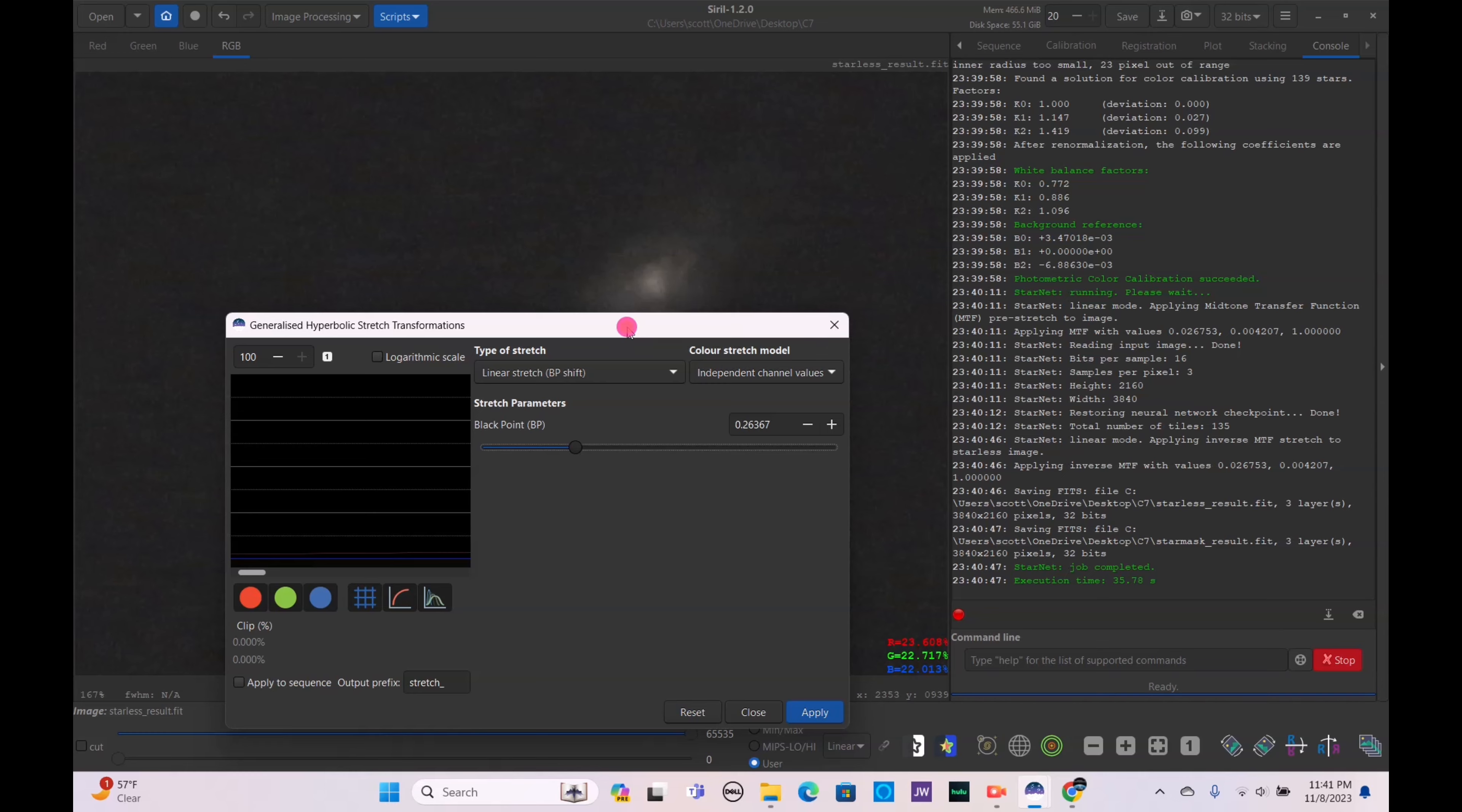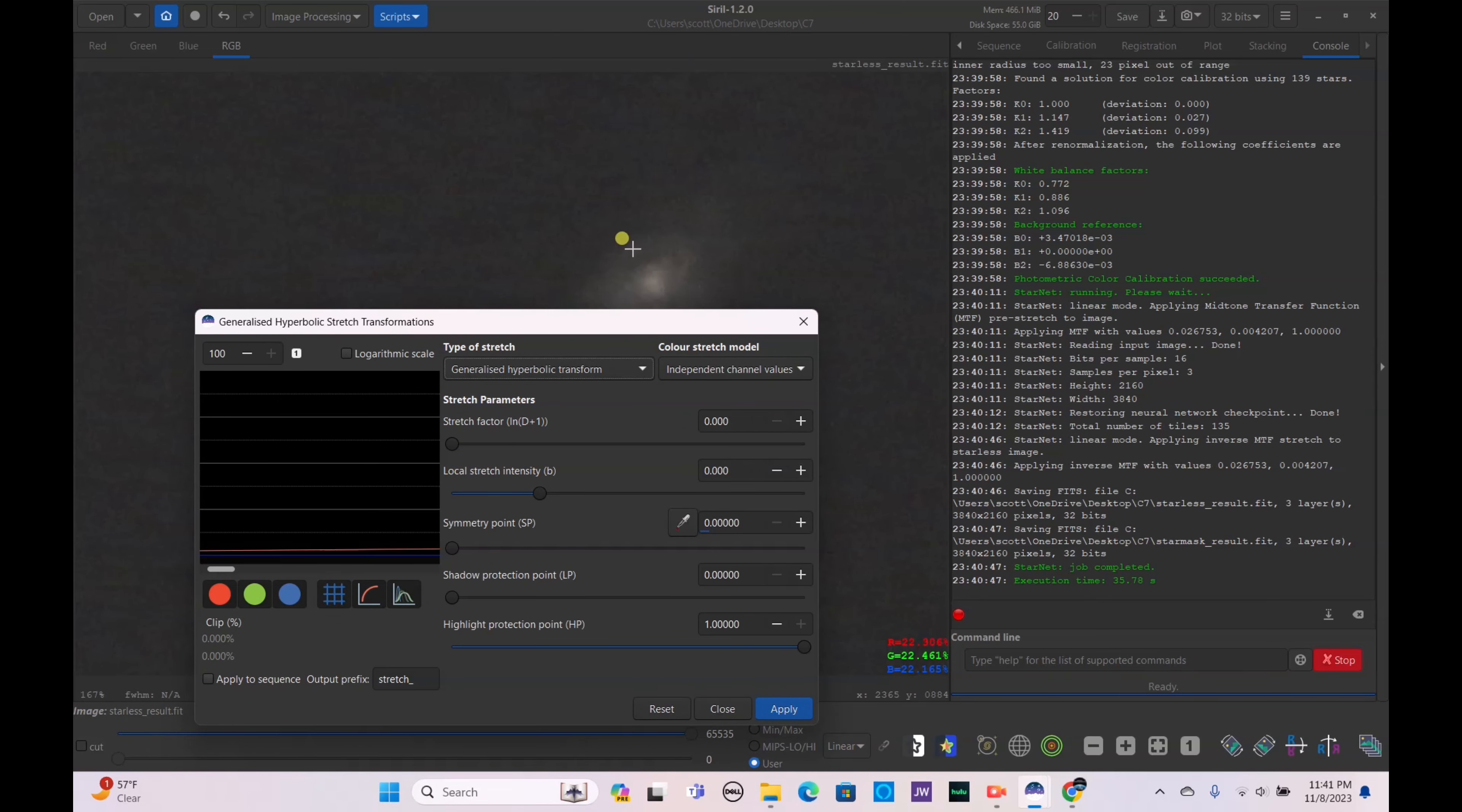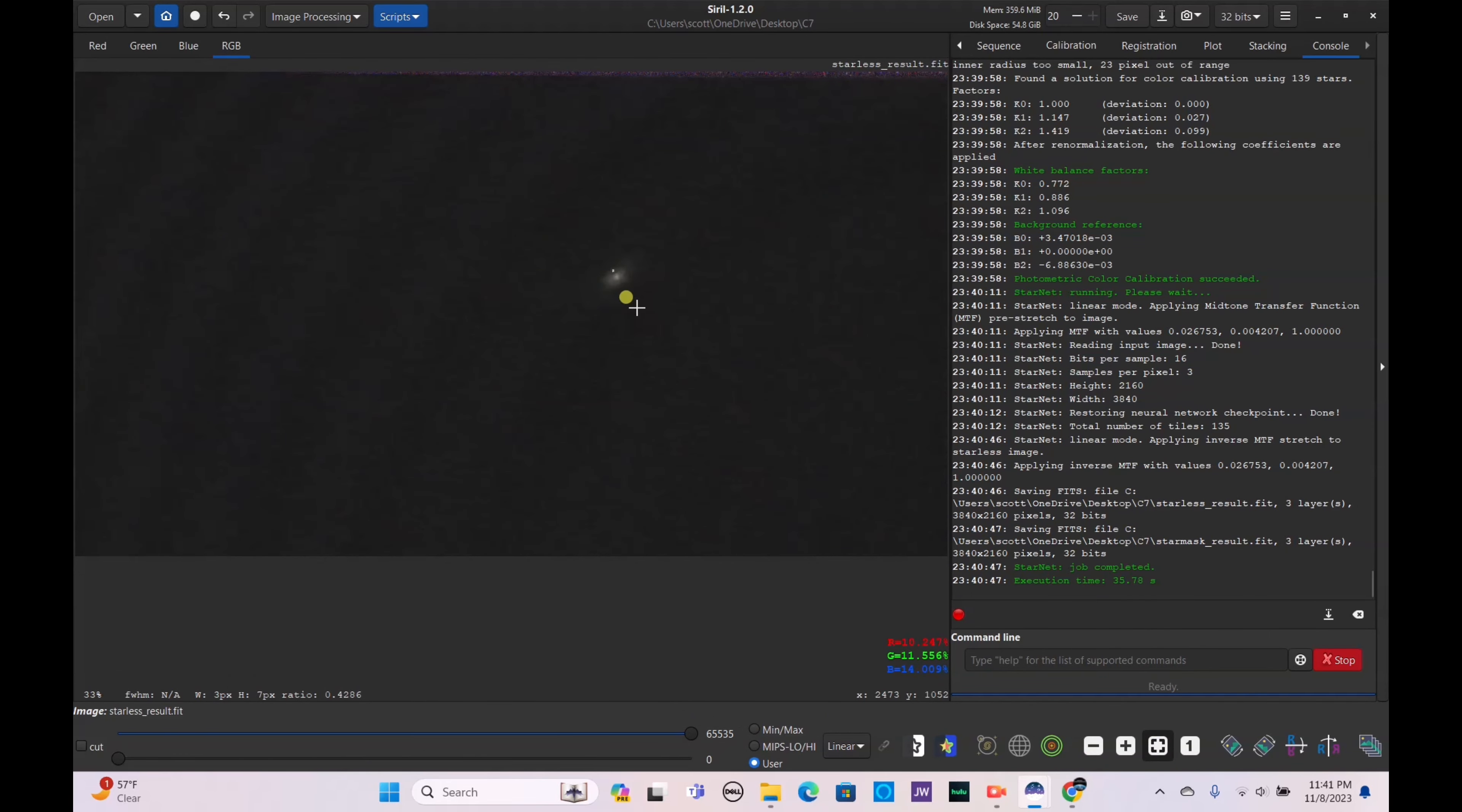Obviously we can tell this one's tough, it's not going to be a lot of detail on this one. Obviously we don't want to clip it too much. Apply that, select this part here, bring it up a bit more. Apply, black point up again.